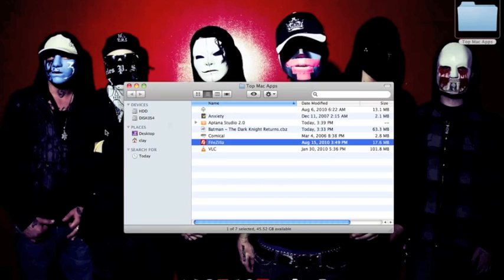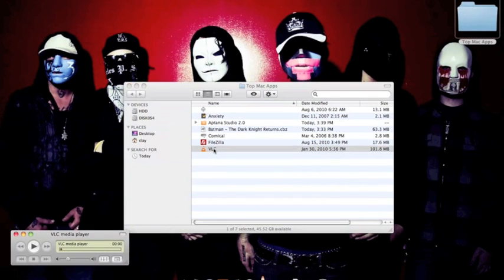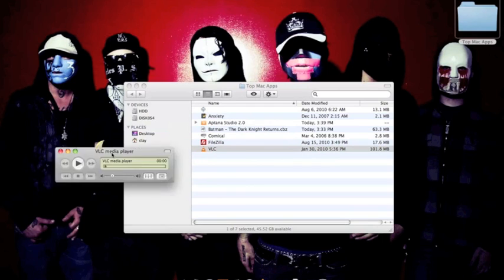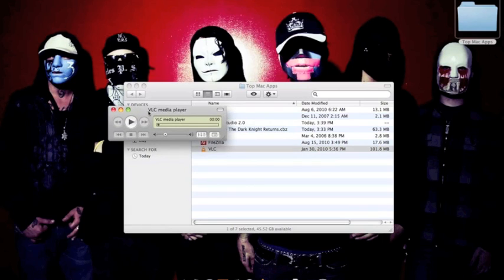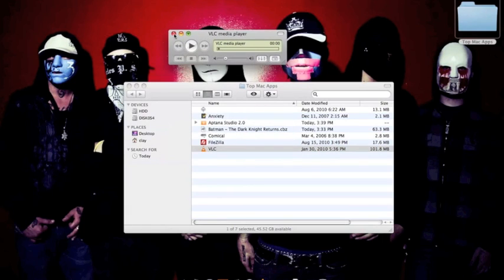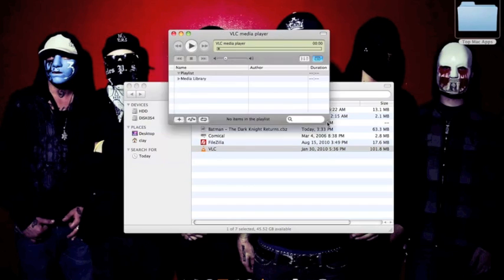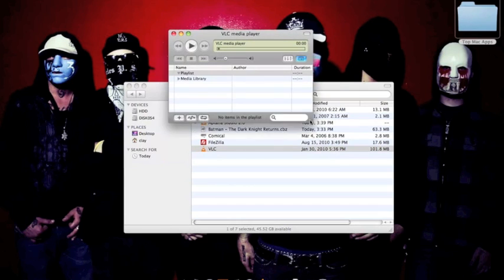And then lastly is going to be VLC. It's said to be one of the most diverse media players. Pretty much any video file, you know, whatever you want to throw at it, it can handle it. It'll play it for you. And it's got some pretty cool functions.